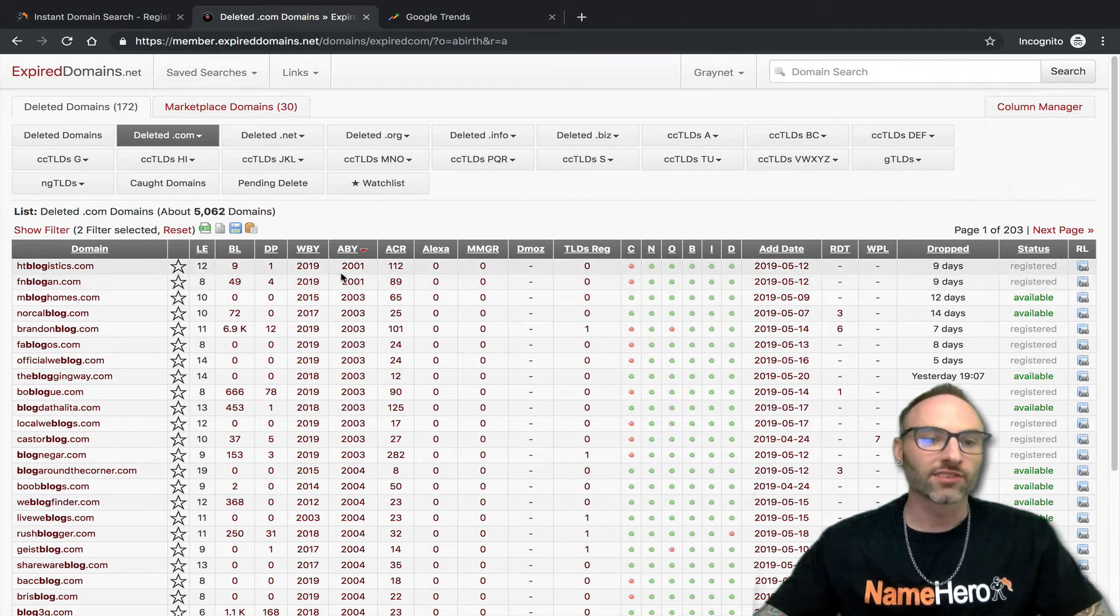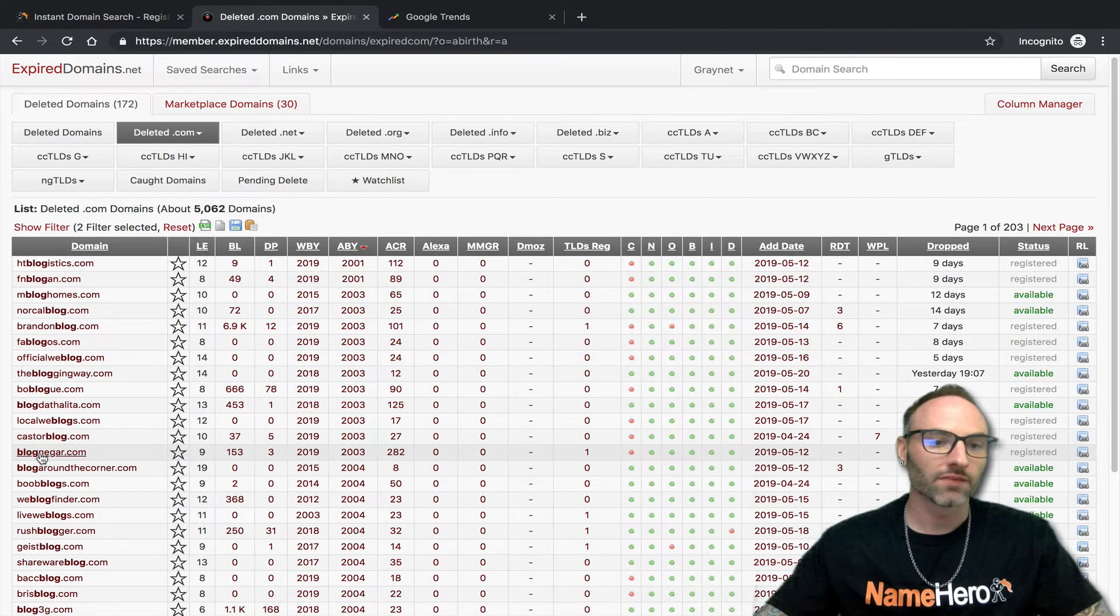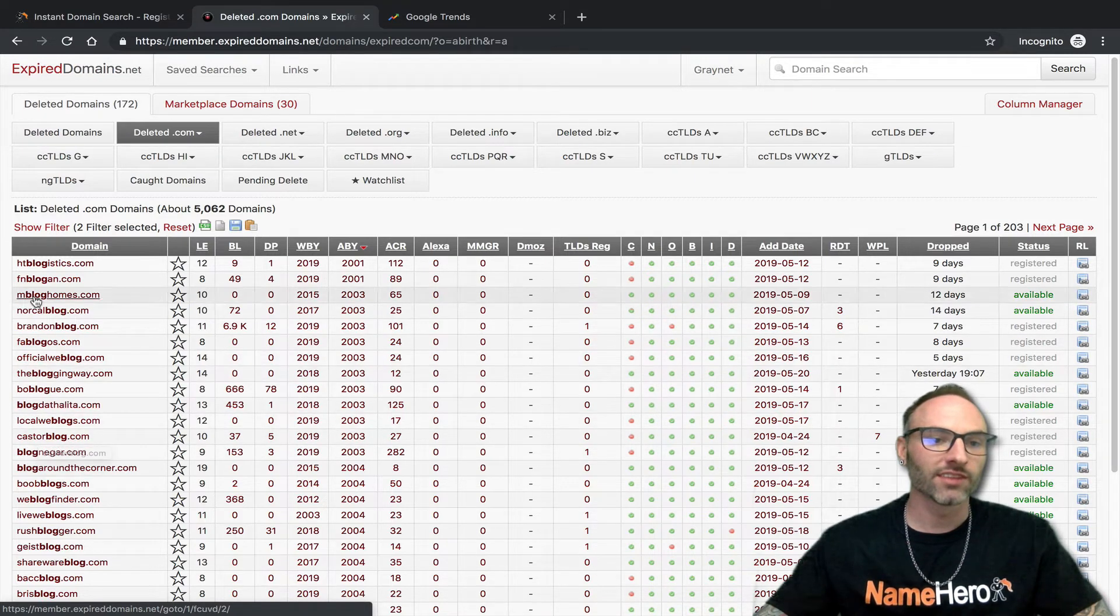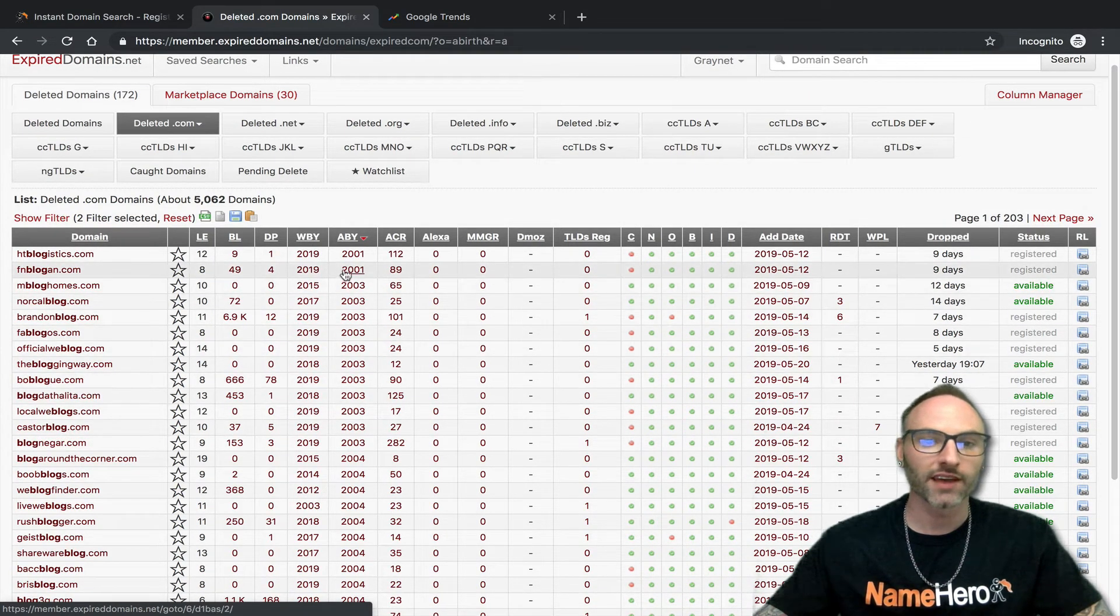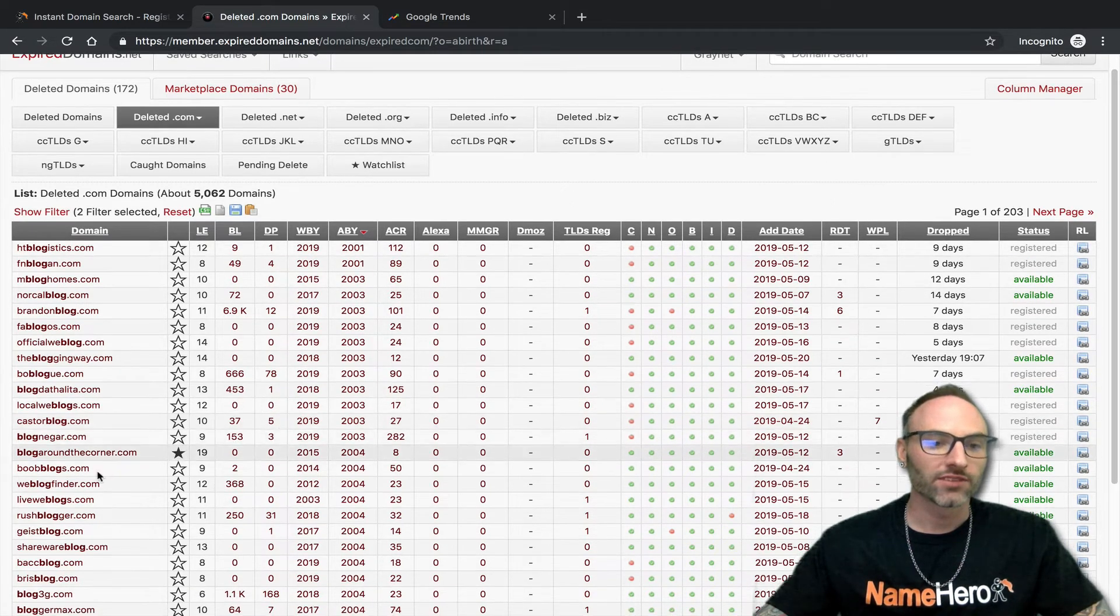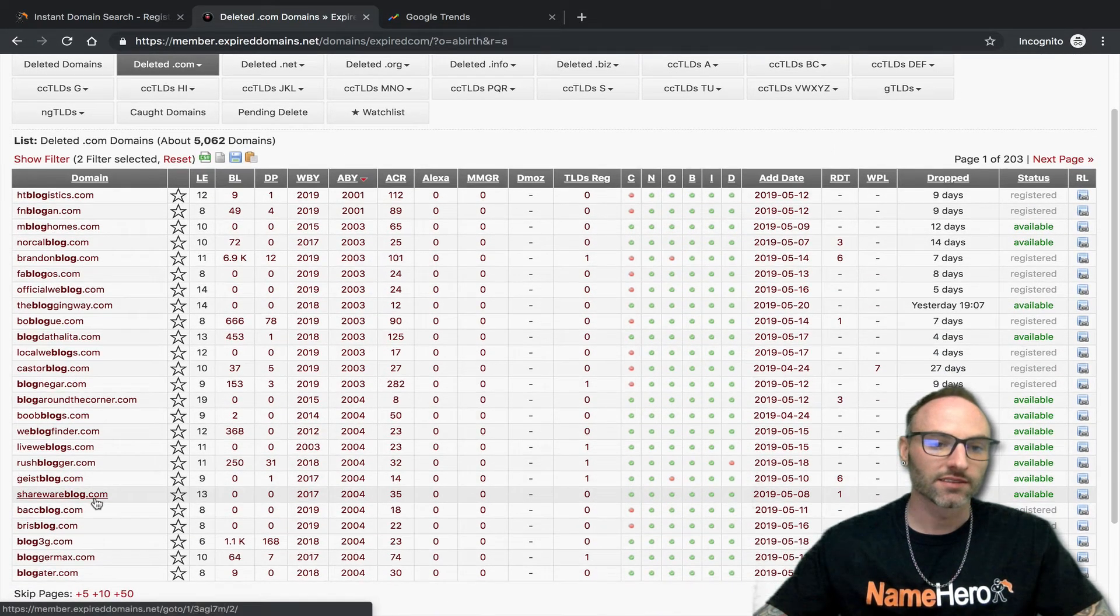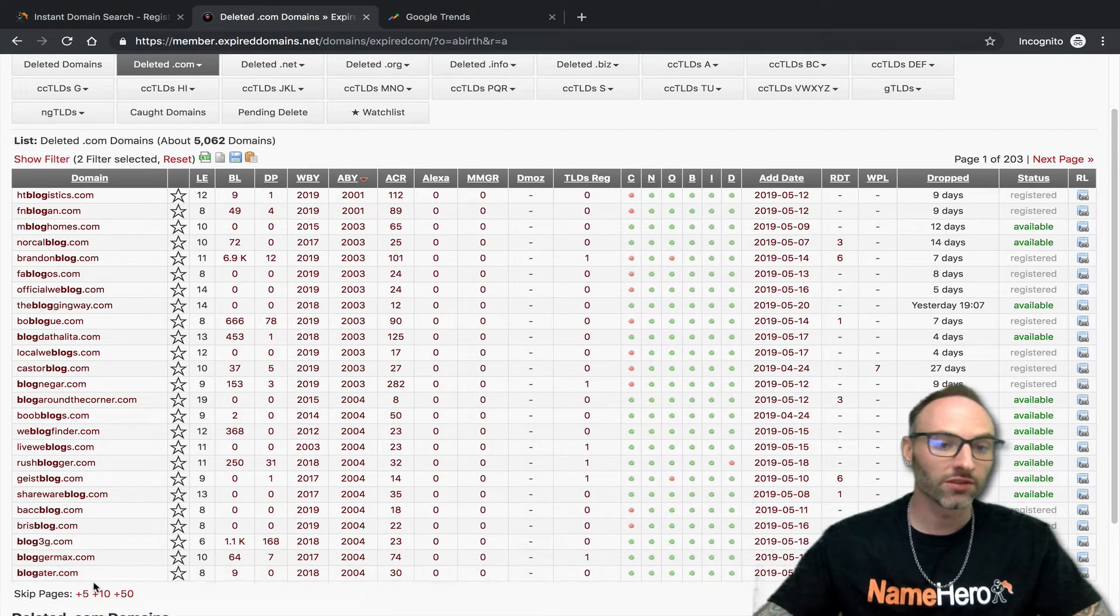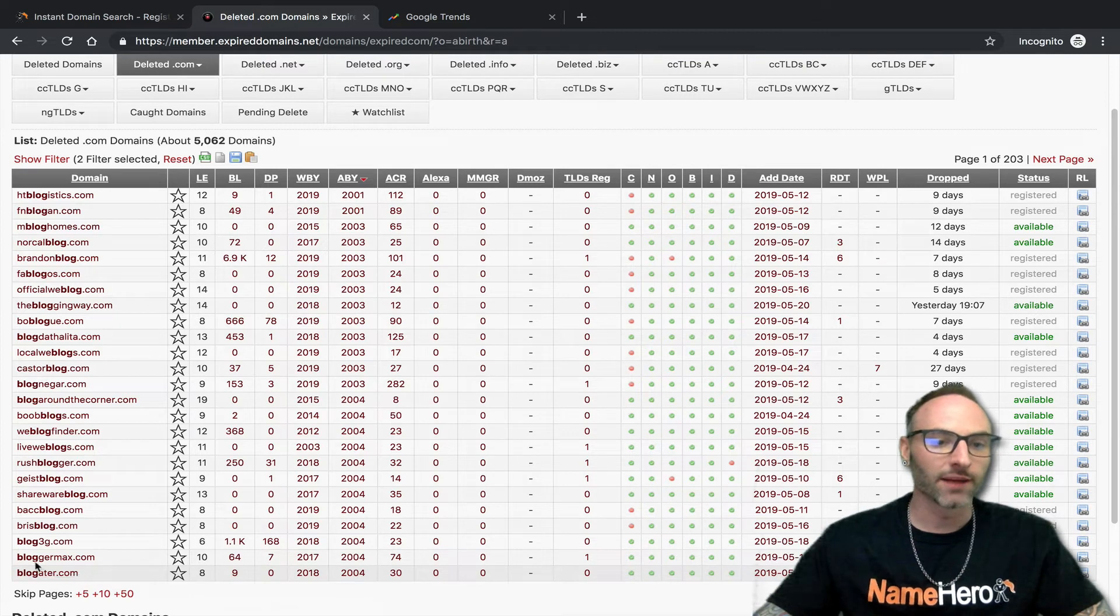If I search blogs, you can look here - blogging gear, that makes sense. Castor blogs. Some of these don't make sense, but the fact these are registered like in 2001, sometimes you can get good ones here. Blogator.com. That's not horrible. That might be a good blog hosting site or something like that.